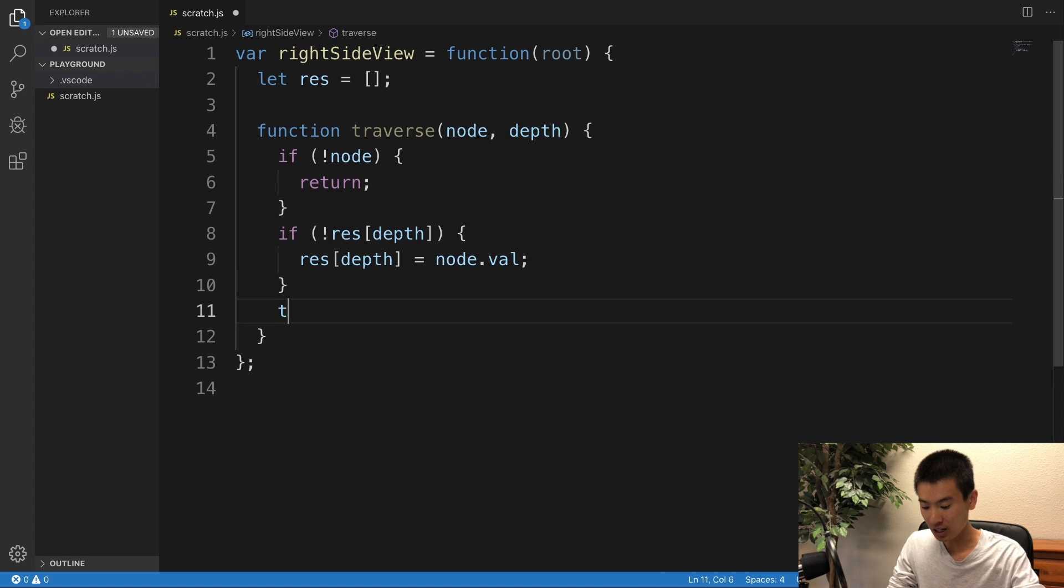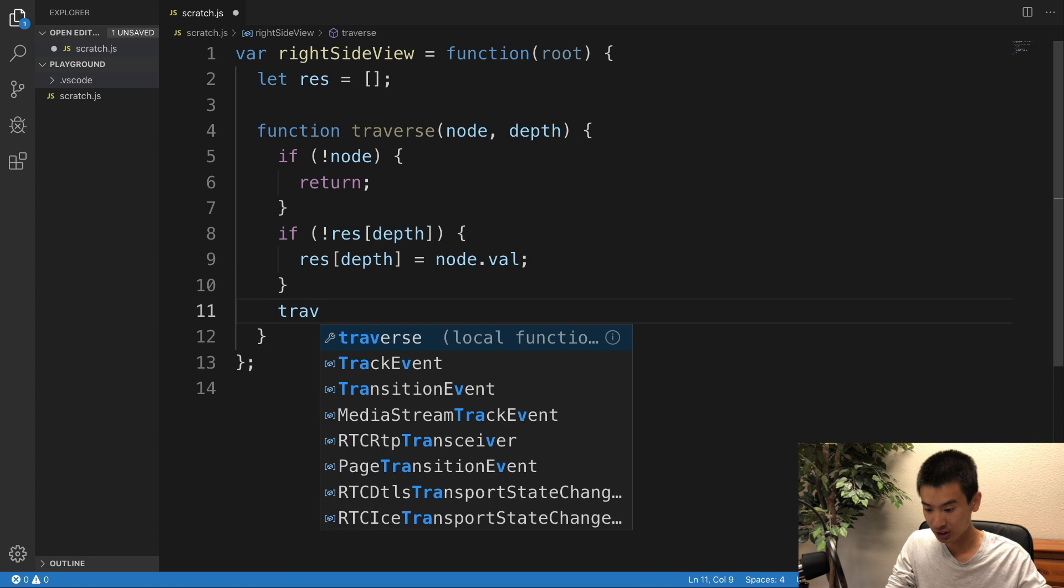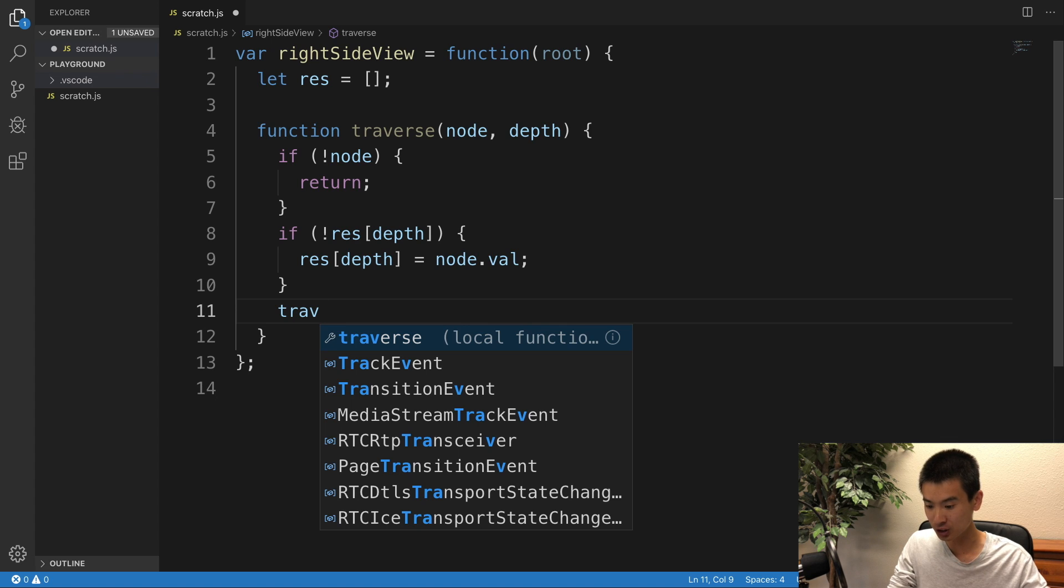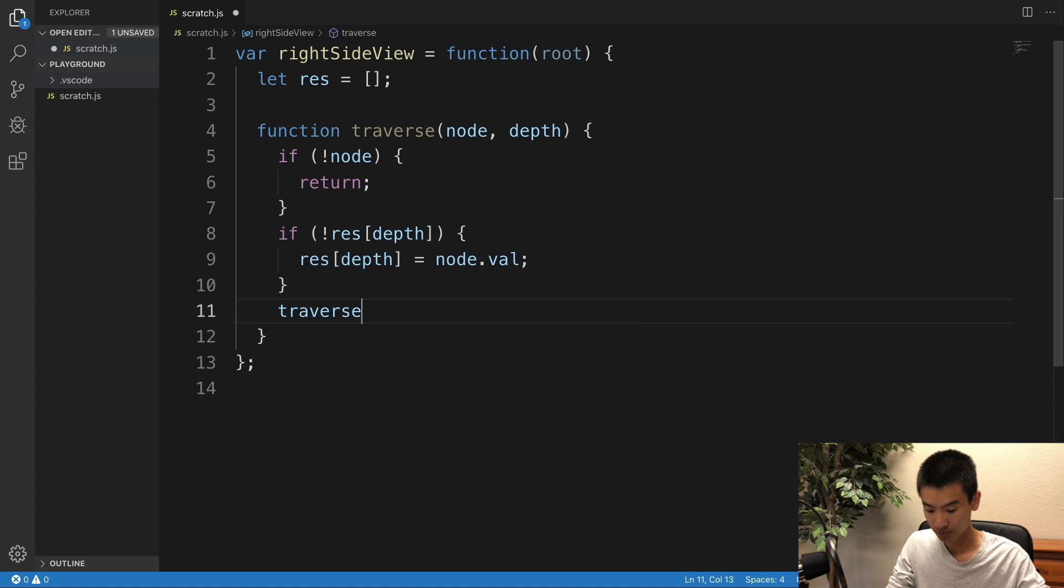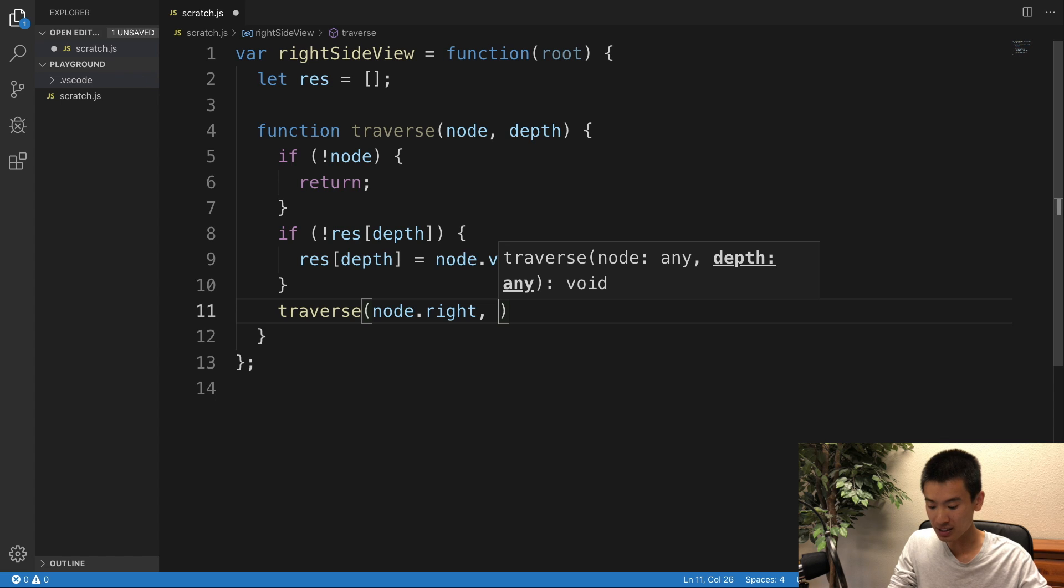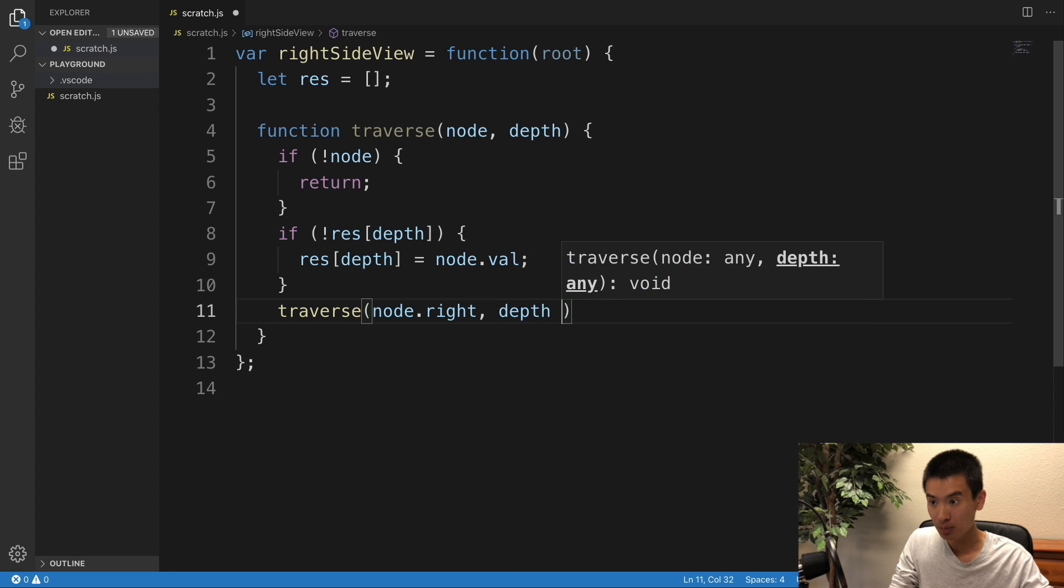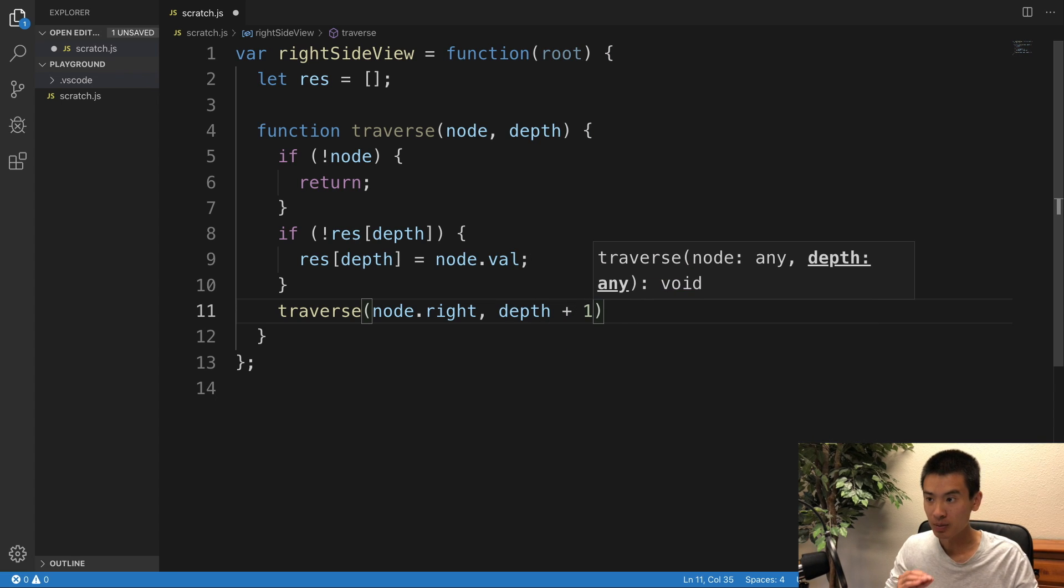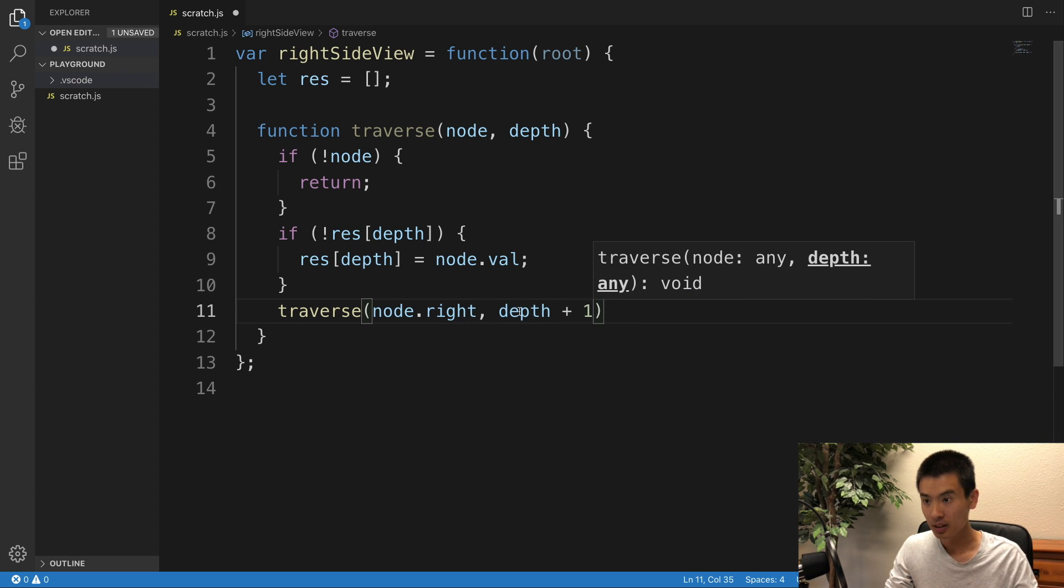Otherwise, I'll say traverse, or not otherwise, but after this, we'll say traverse node.right, and then pass in depth plus one, because we're going down another level, so depth plus one.